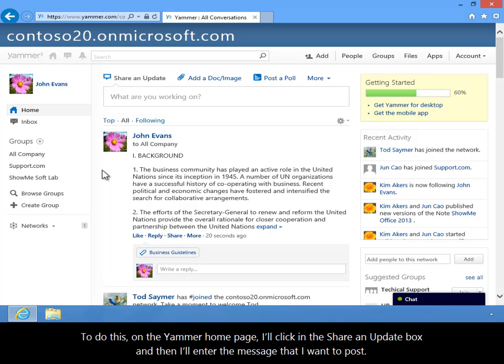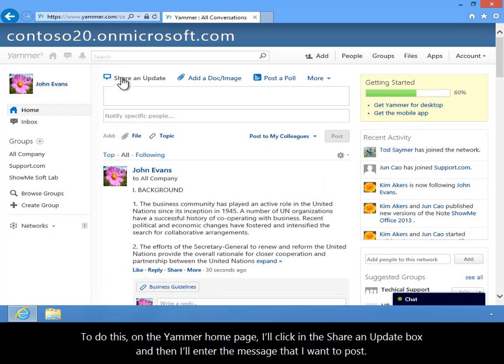To do this, on the Yammer homepage, I'll click in the Share an Update box, and then I'll enter the message that I want to post.